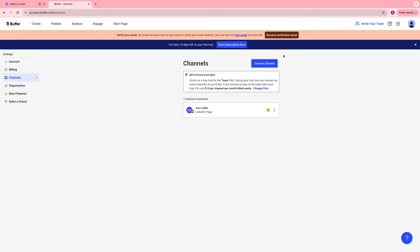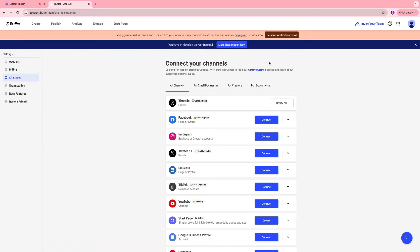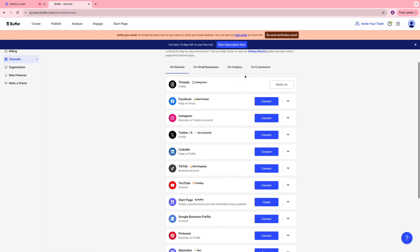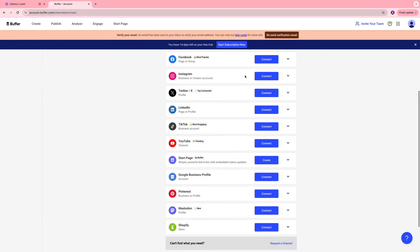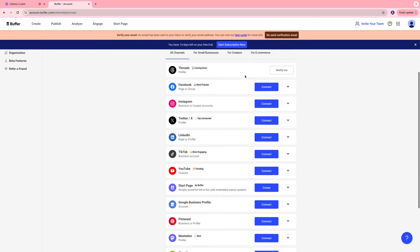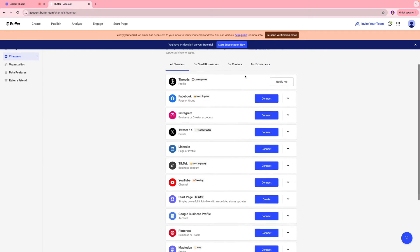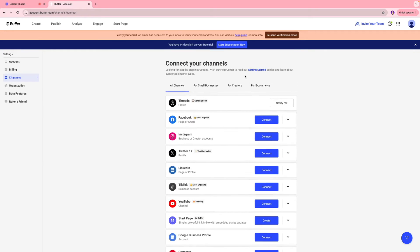And if you would like to connect to more channels, you can click connect channels. And then you can access different social media platforms that you would want to add to the Buffer platform.